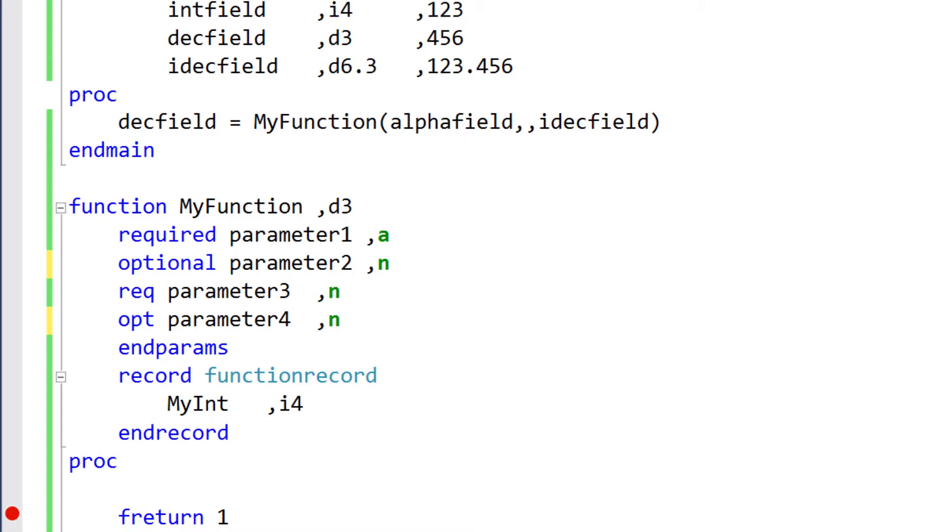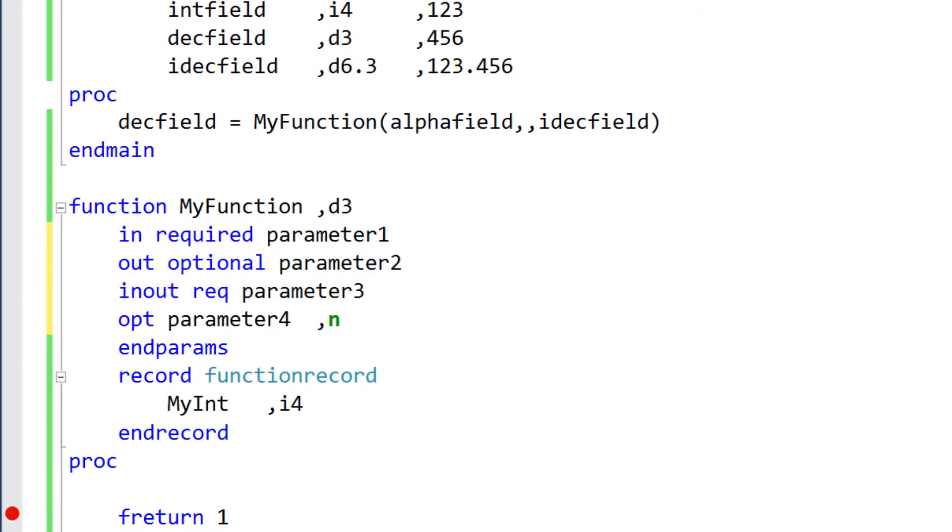Another modifier you can specify for parameters is direction: in, out, or in-out. In parameters can be read but not modified by routines. On the other hand, a routine can modify a parameter if it's an out or in-out parameter. This is one way for a routine to send data back into the calling routine.